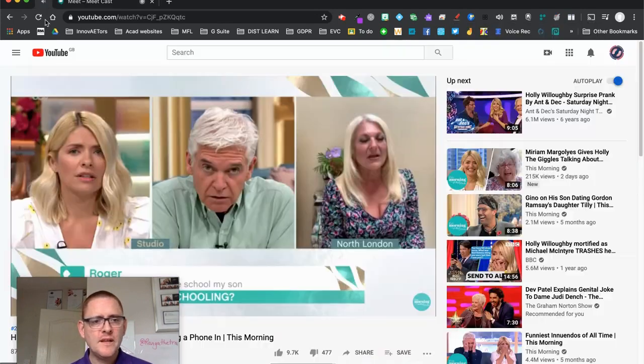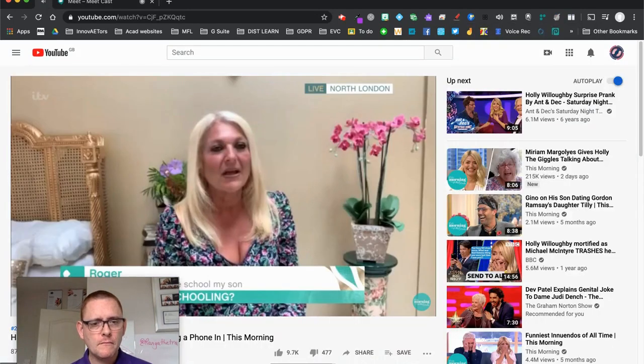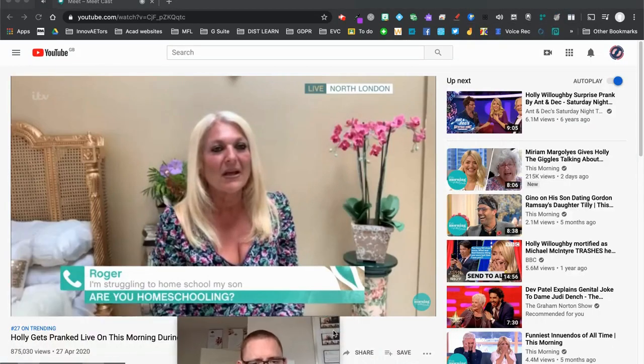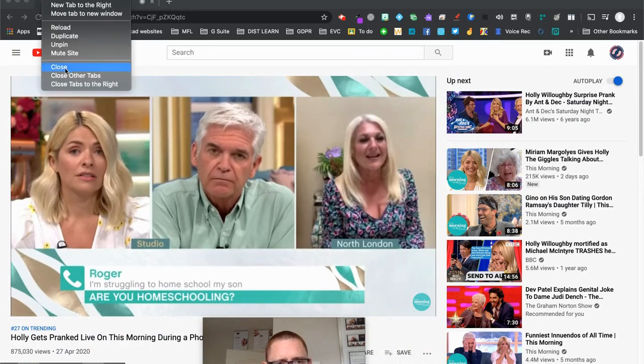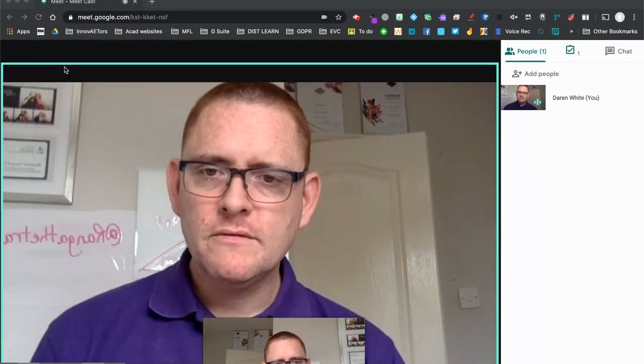At any point you can just stop the cast by coming back to the top corner and clicking Stop Casting. And there we go. I'm just going to close that down.